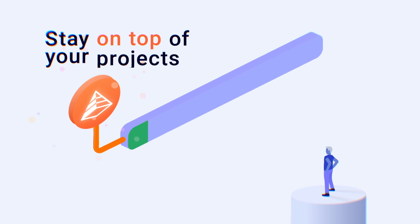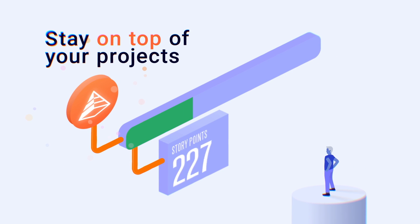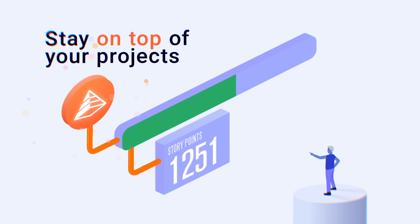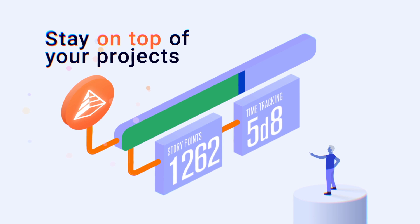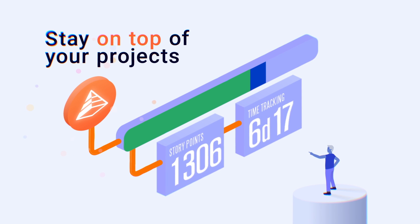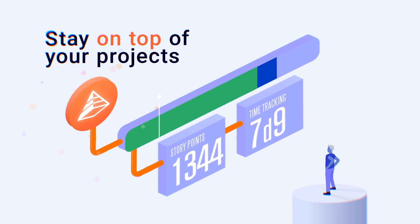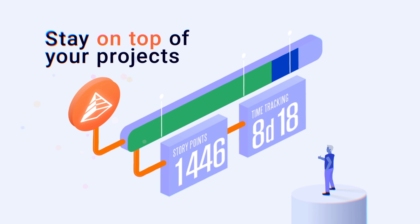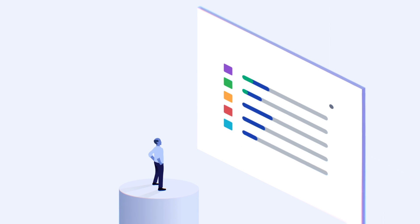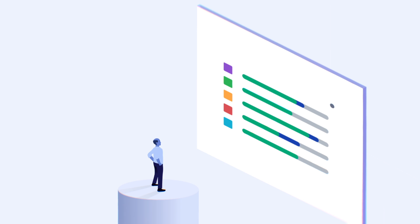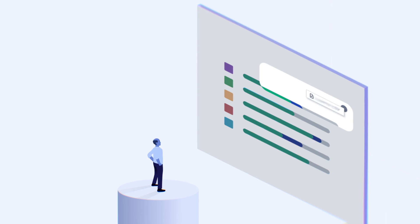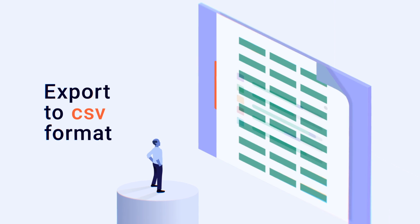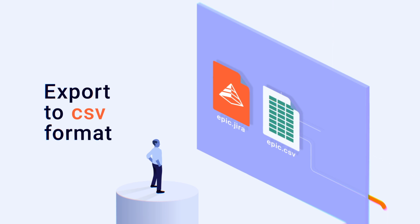Hierarchy for Jira automatically sums up story points and time tracking progress of an epic from its child issues, allowing for easy comparison against your original estimates. Get a precise overview of time spent at every stage of your project and share the report in CSV format for further analysis.